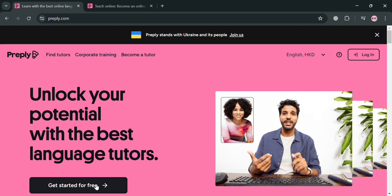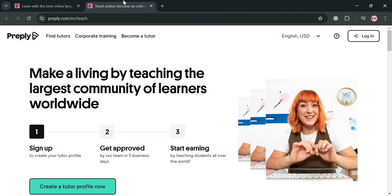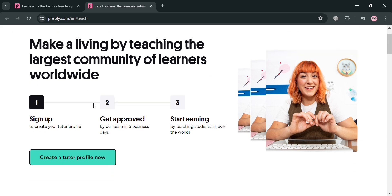And now to apply to become a tutor, you could click the affiliate link below the description, or you could also click this get started for free button. Then you will be directed to this page right here, which will show the step-by-step process on how you can apply as a tutor on Preply.